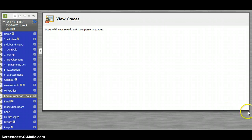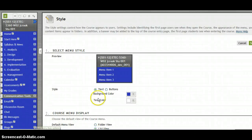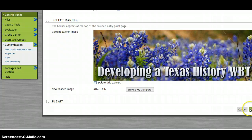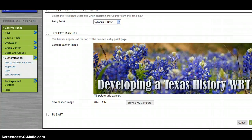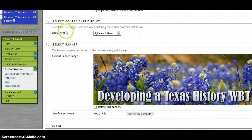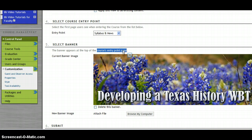Let's look and see where that is located. If you go into your control panel, then customization, and then style, here we can set the background color. And if we scroll down to the bottom, we can select the banner — you can browse your computer and find a graphic for it and then place it in. Something unique here is you can find what your entry point is, and it is going to be displayed on the course's entry point page. So whatever page you pick to be first, that is where your graphic will appear.